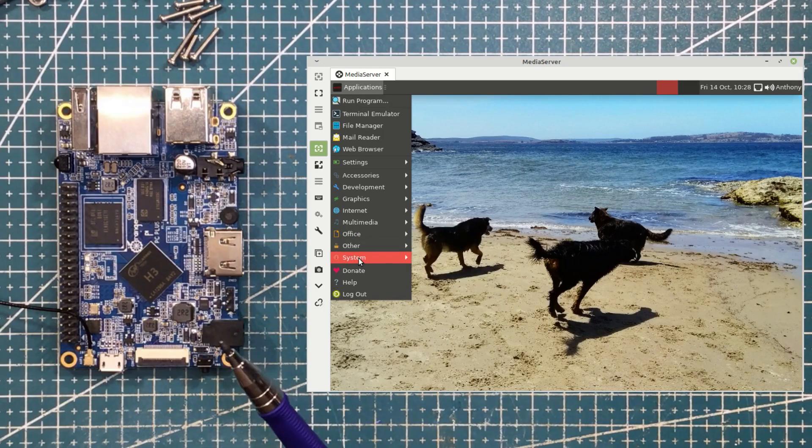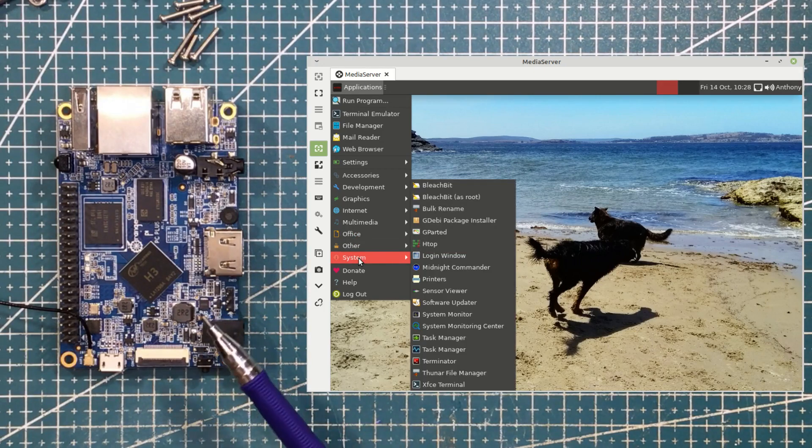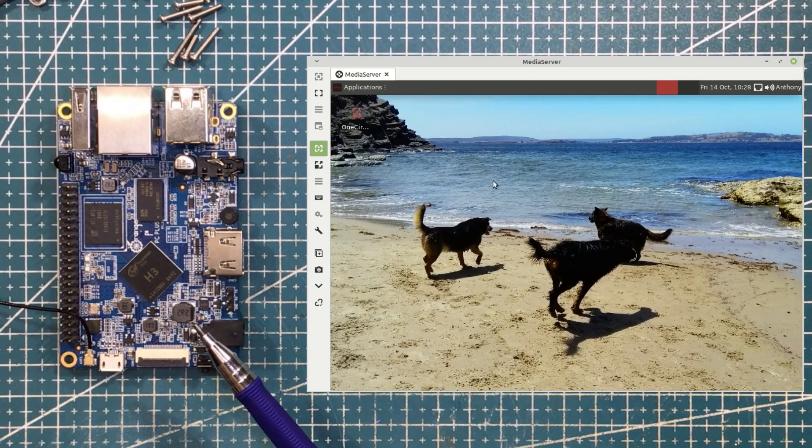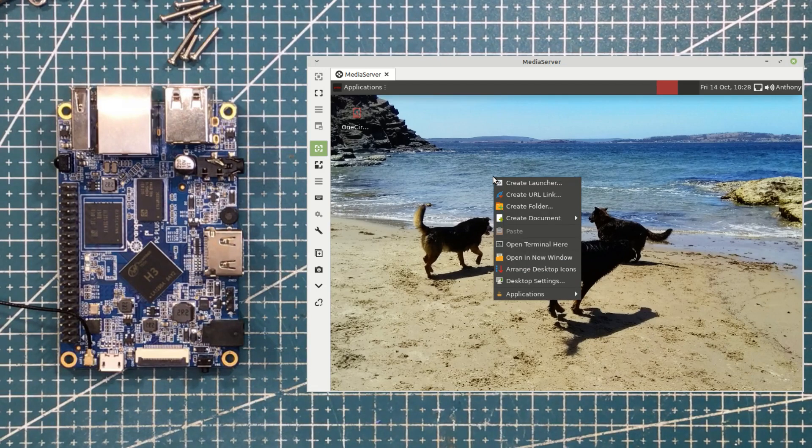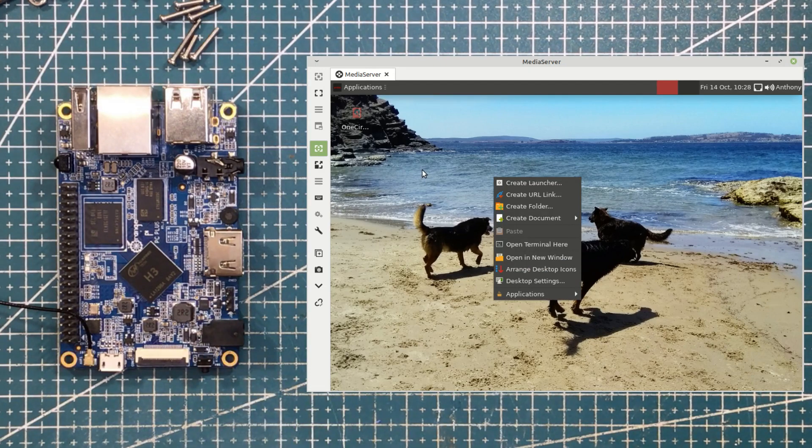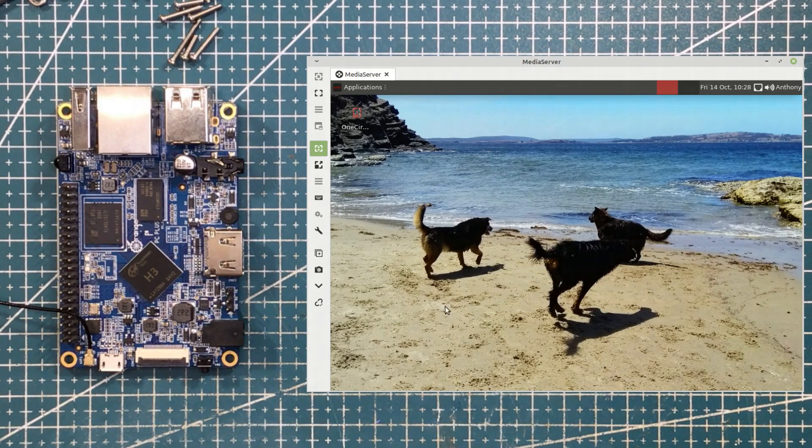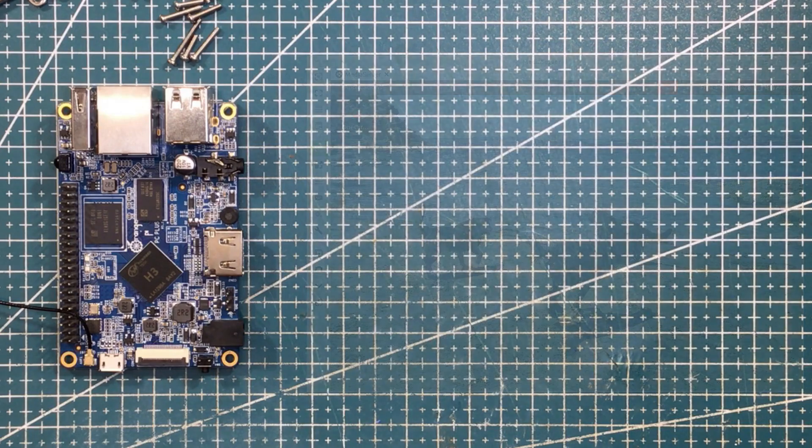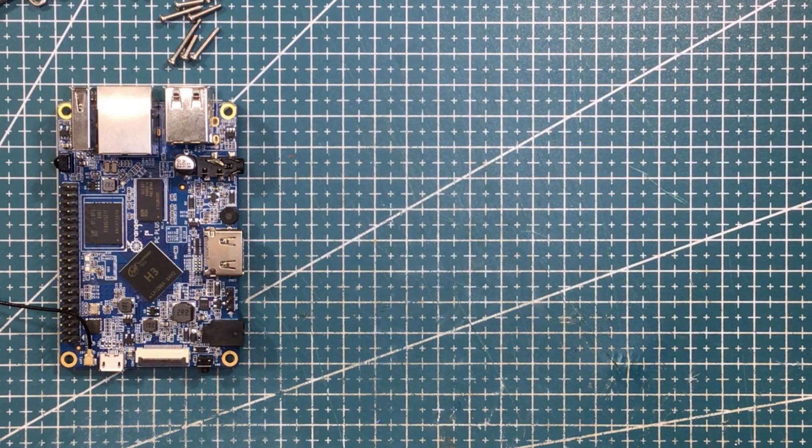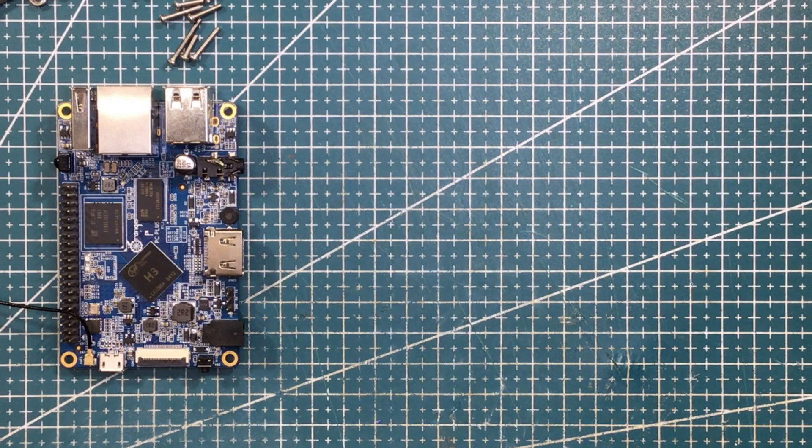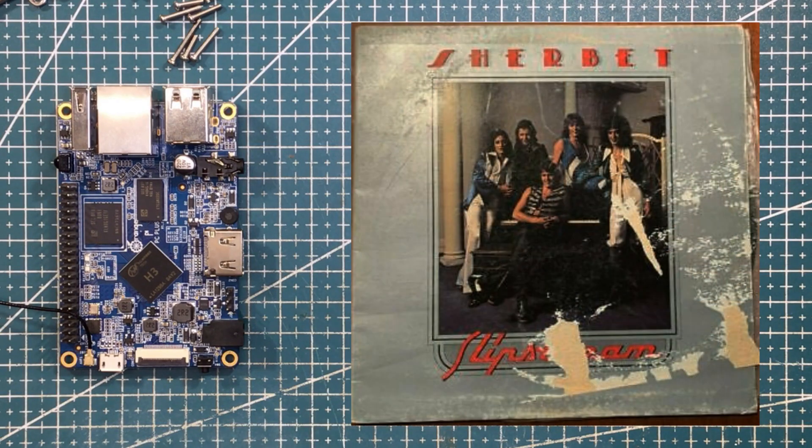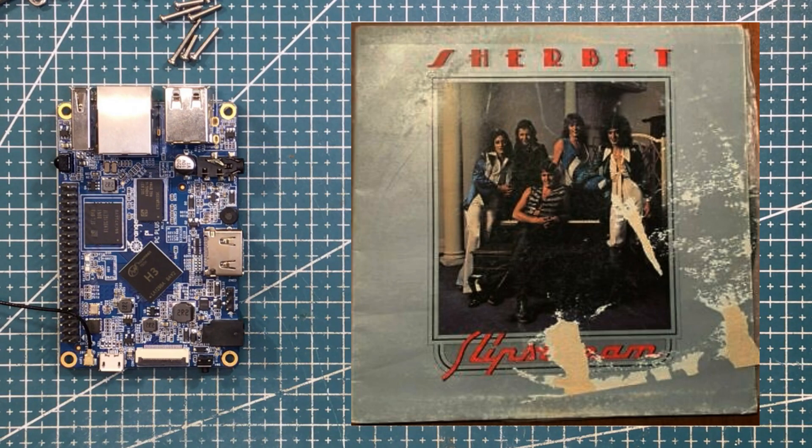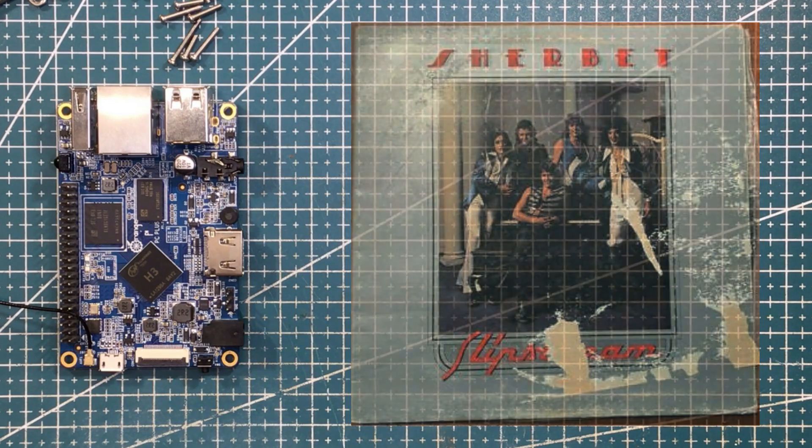Then it occurred to me it could be useful for something else. I've been thinking recently about my music collection. A little bit of history. Back in the day, late 70s and early 80s, my music collection was vinyl. I'd love to know where that vinyl is now because I don't have it.